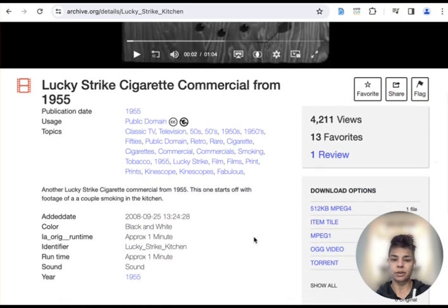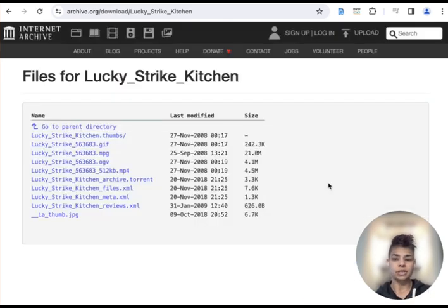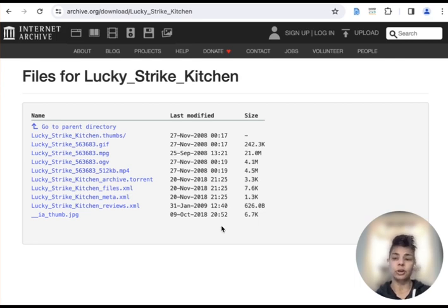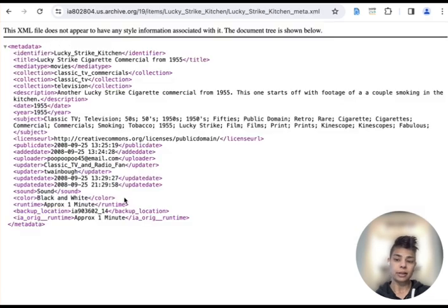You can scroll down and I'm going to click on show all because I'm looking for certain metadata that might be helpful to you as a researcher. The file you want to click on is meta.xml.